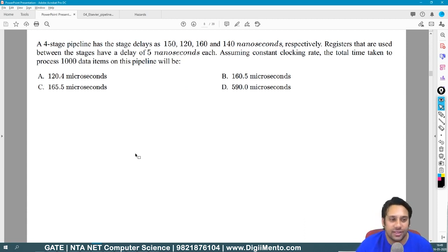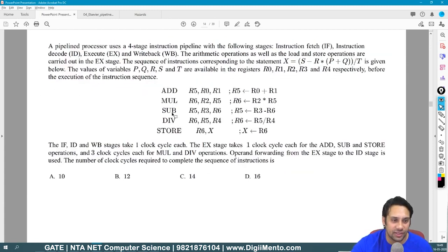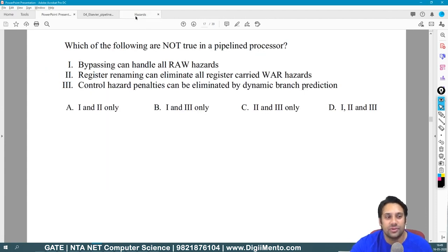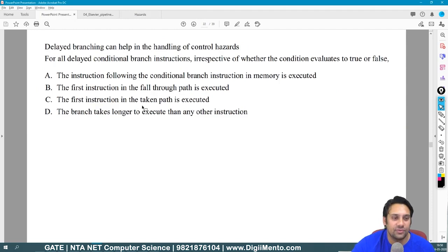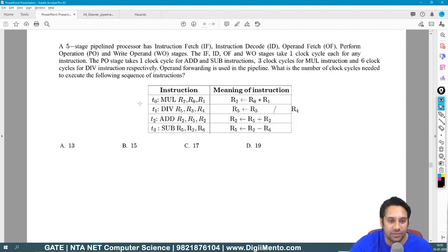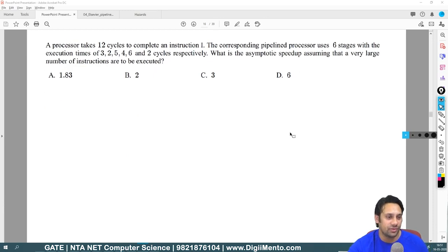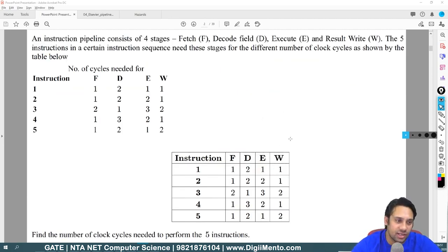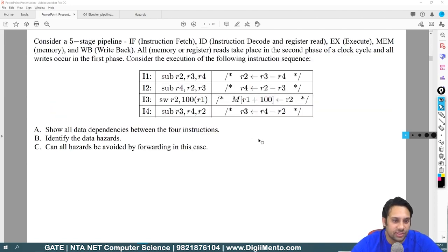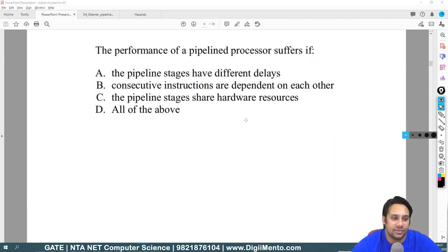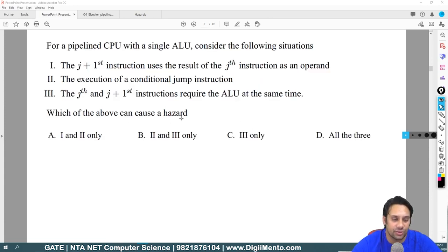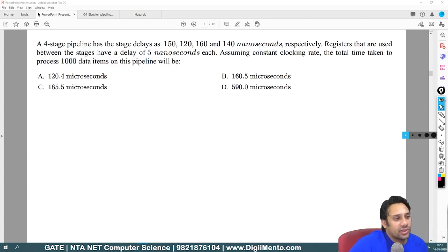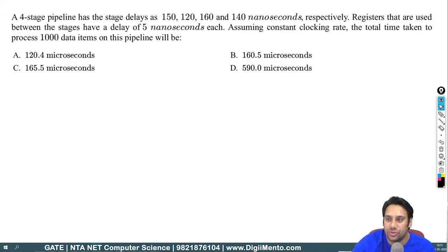In today's session we have two things to cover: first, we have to solve the previous questions, and second, we want to understand what hazards are. So we have the hazards topic to cover and our previous questions topic to address. This question is based on hazards, so please tell me the answer in the chat window.